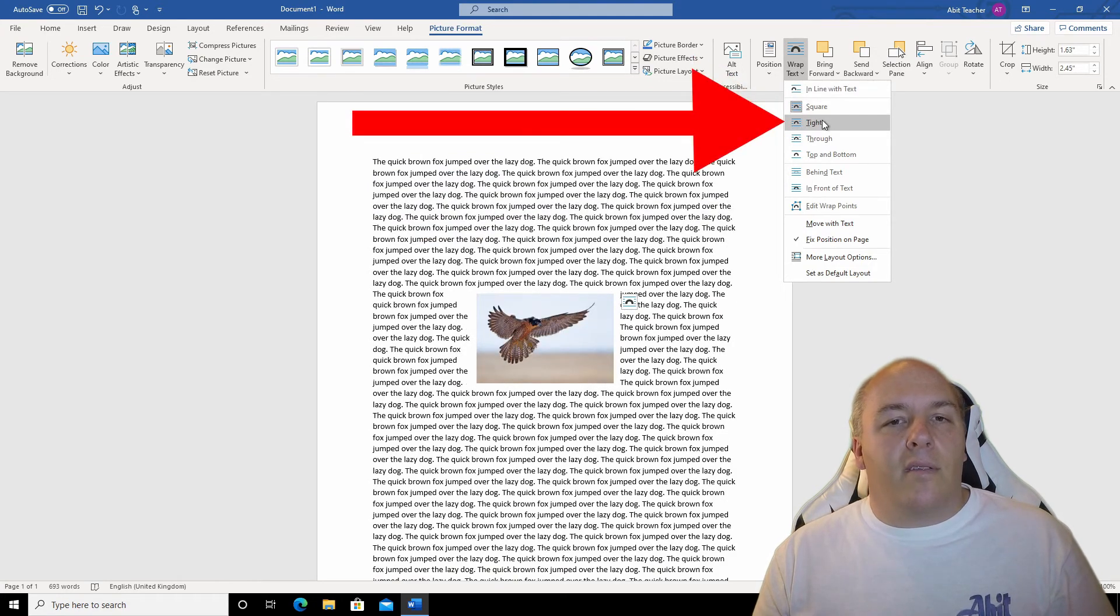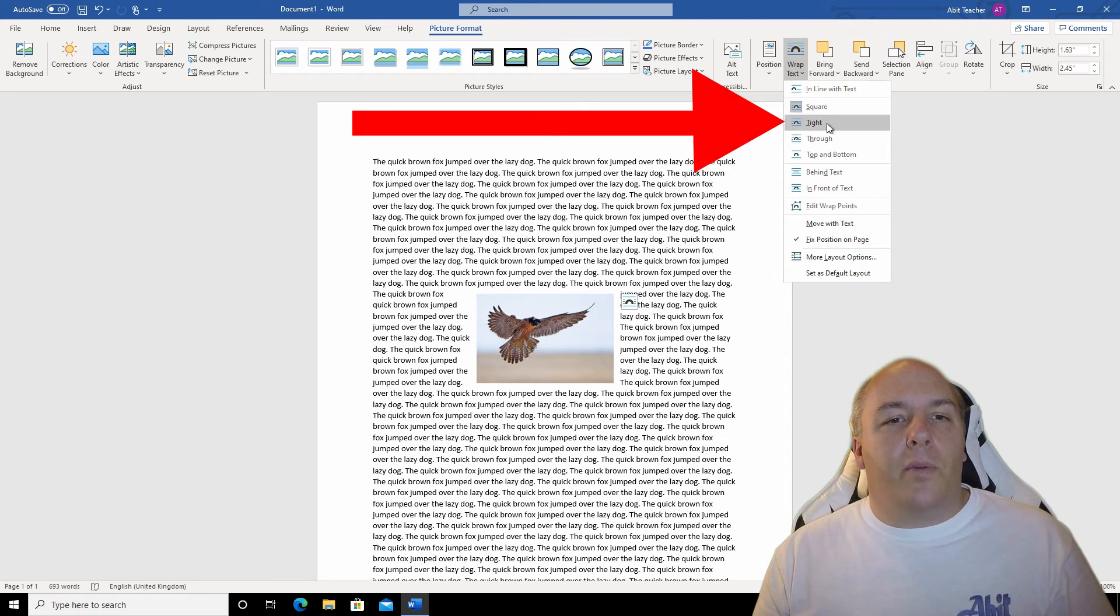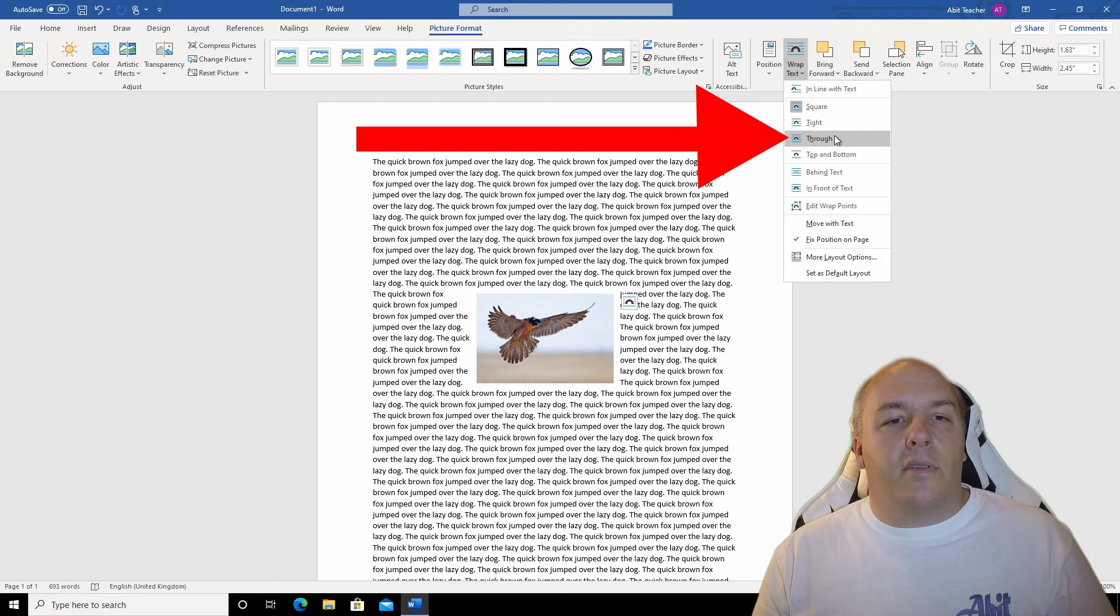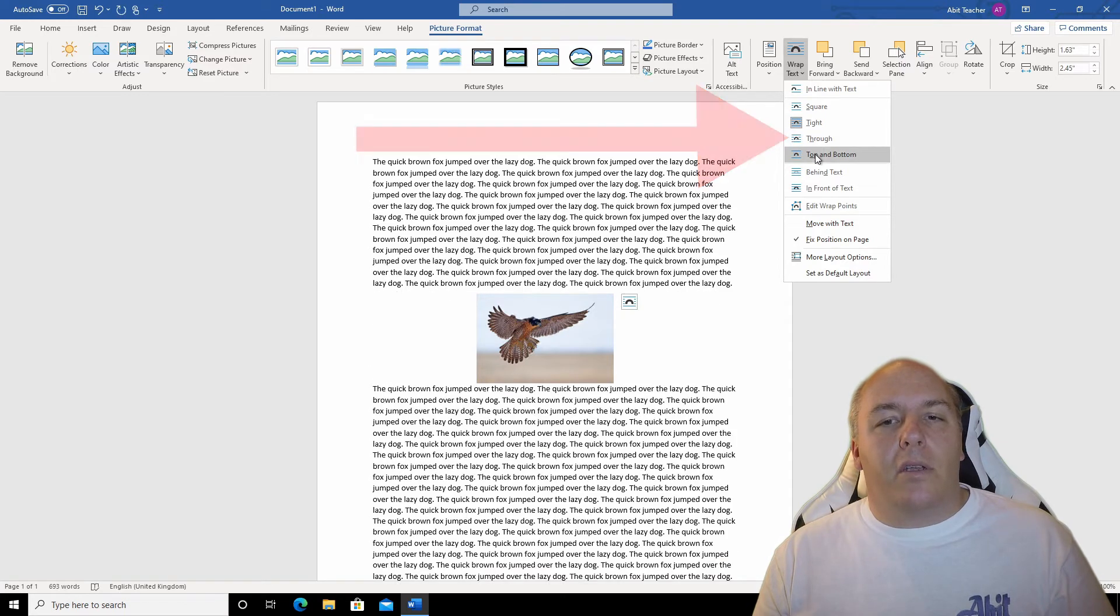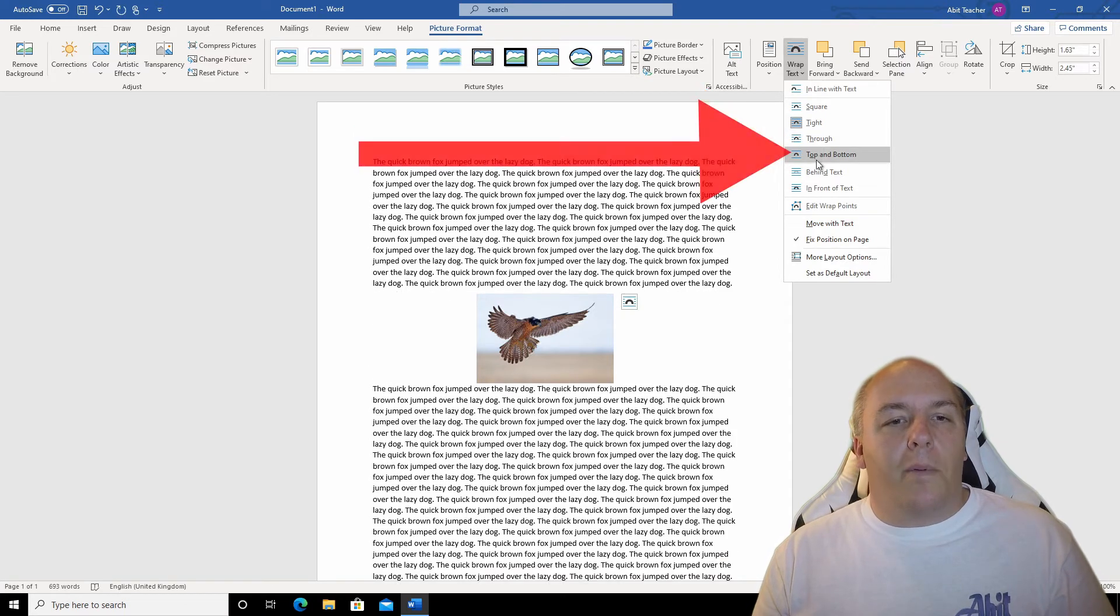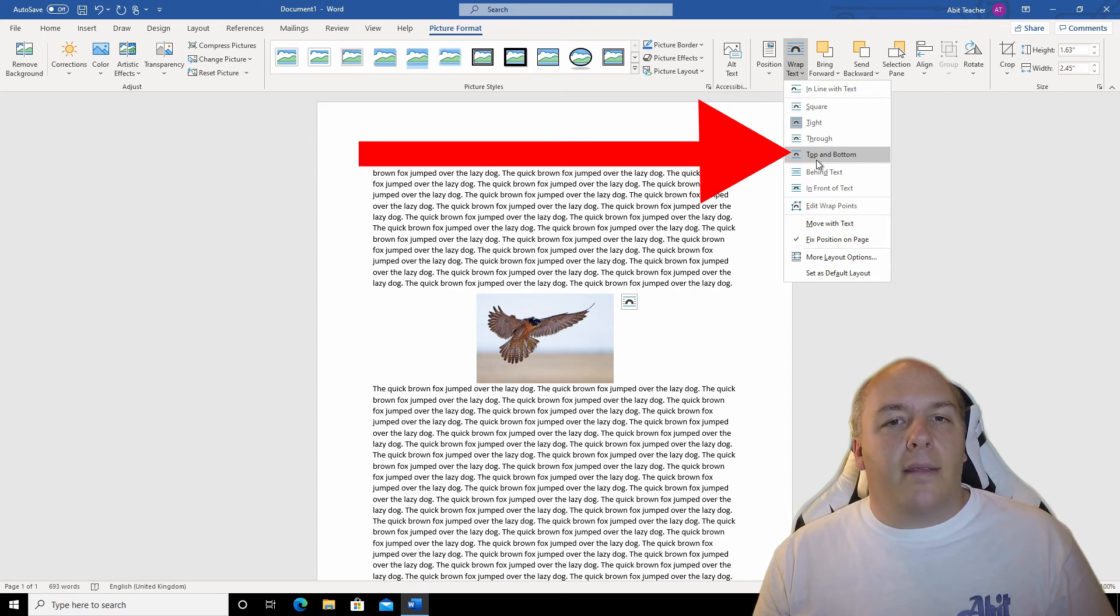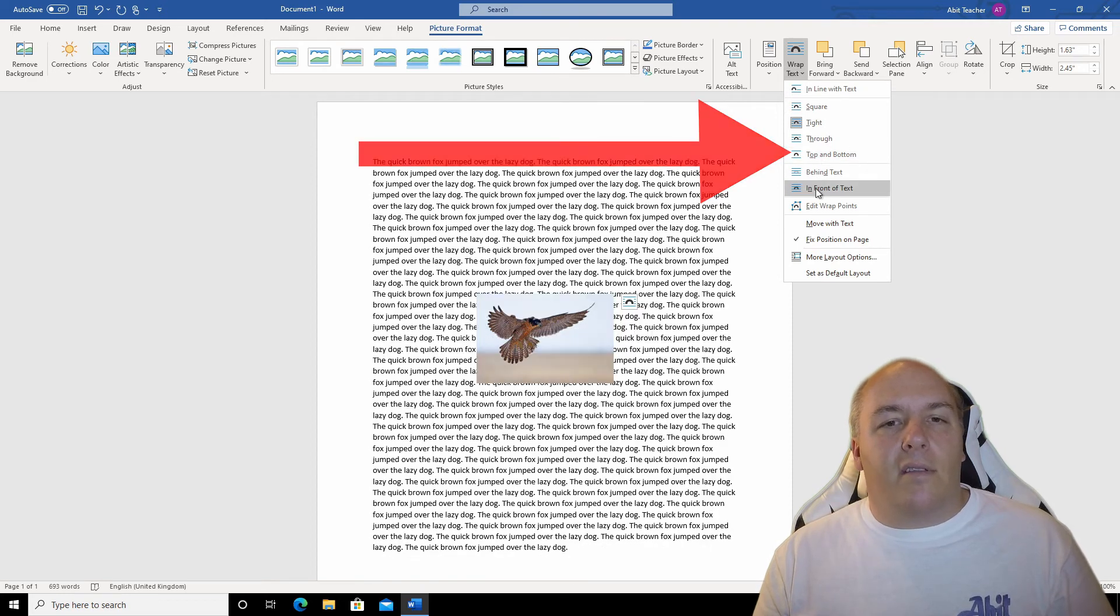Tight is similar to square, but reduces the border between the image and text. Through won't make much difference on our square image, but if you had an odd shape image, it would fill in more of the gaps around the image. Top and bottom, at first glance, can look the same as in line with text, but it's actually placed the image on a line of its own, not in the middle of a sentence.